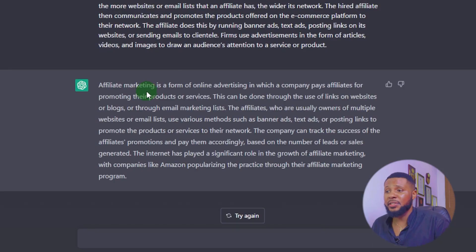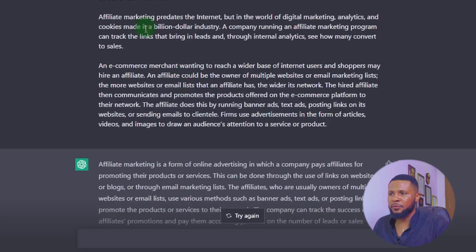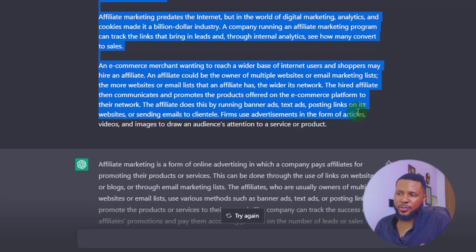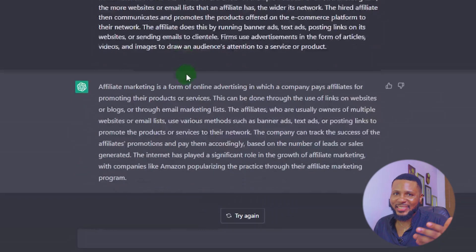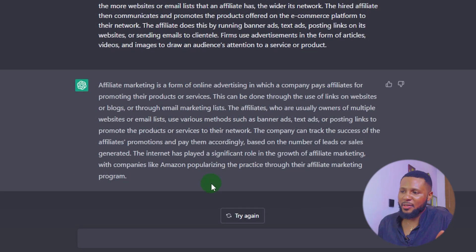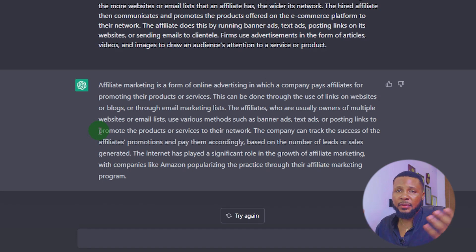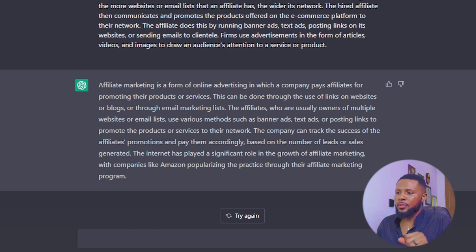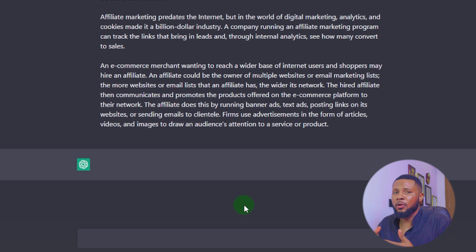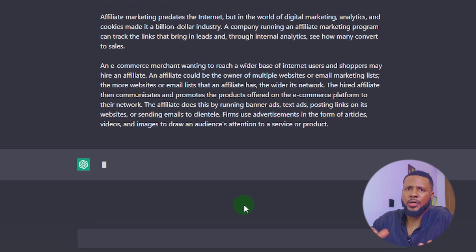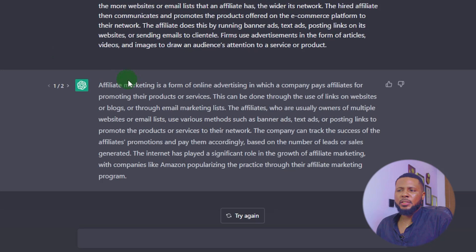Two seconds later, ChatGPT has paraphrased the text completely. You can see it's quite different and very long. I won't read it all — I respect your time — but from what I'm seeing it makes absolute sense. You can also hit 'try again' and ChatGPT gives another variation. That's one thing I love about ChatGPT — it's conversational. It's perfect.